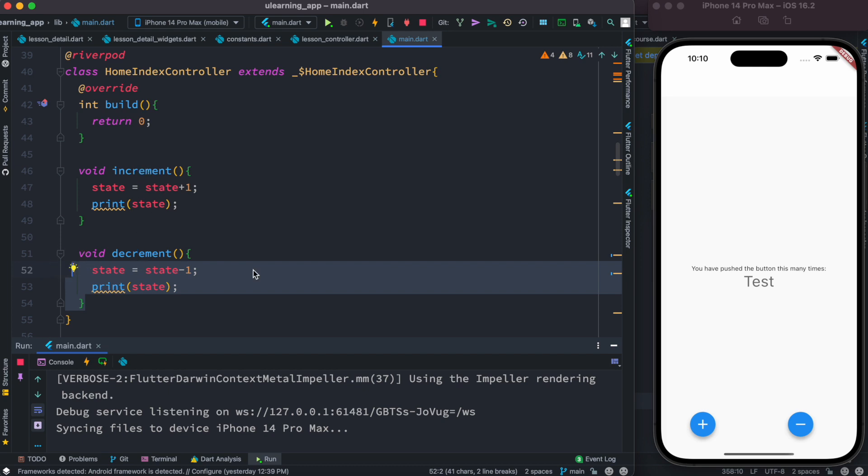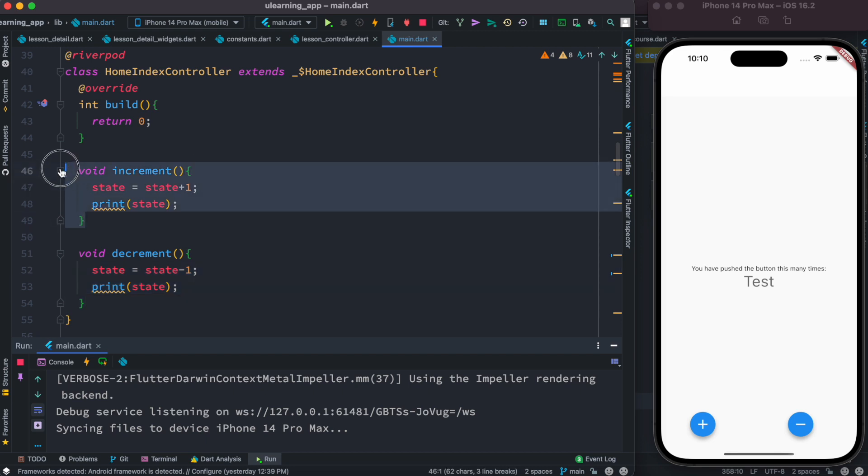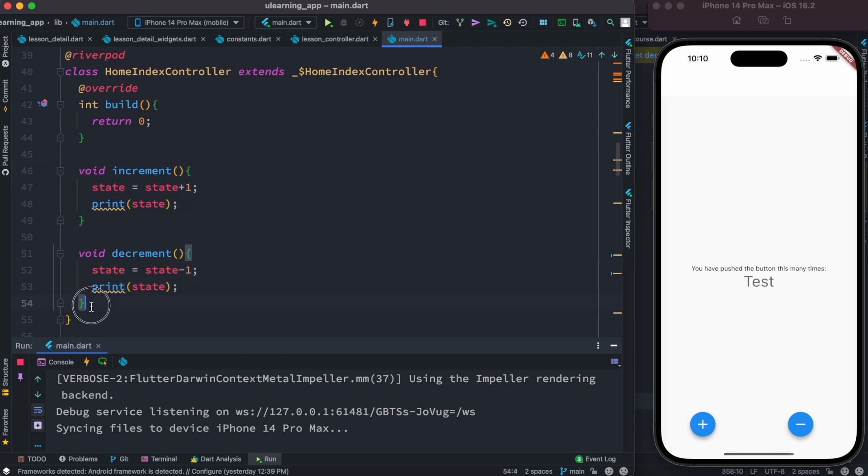And we are going to call these two methods from our UI. As we call, we do expect when you call this, the value to be increased, and when you call this, the value to be decreased, and we print them on the console.